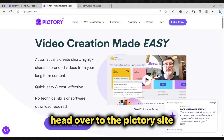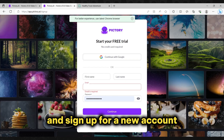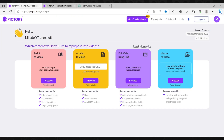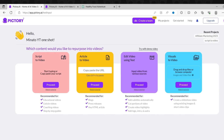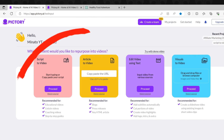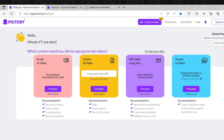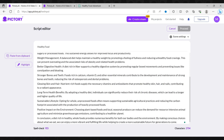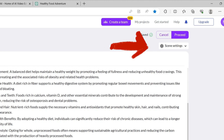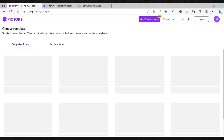First, head over to the Pictory site and sign up for a new account using the link in the description. Once you're signed up, you're ready to begin. Upload your written text to the platform and let Pictory work its magic. Click this option to proceed. Choose a title for your video — don't worry, you can change it later. Now paste your script, separate the sentences, and adjust the scene settings to your preference. Press here to proceed once you're satisfied.